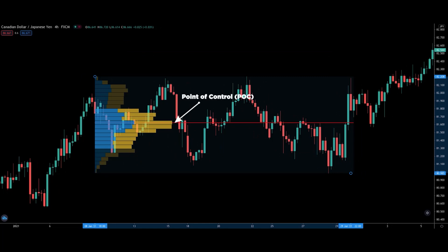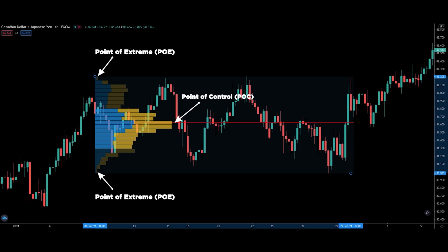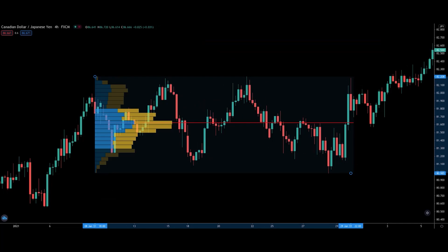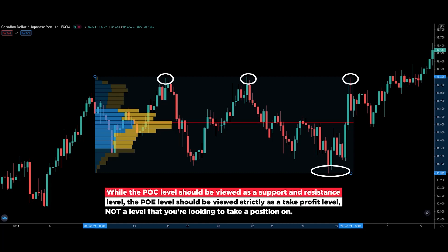Now what about the shortest bar? The shortest bar represents the point of extreme, or POE in short. The point of extreme, as the name suggests, is the extreme point where there isn't much volume and price didn't spend much time there. This is an important level as well because it represents where price didn't spend much time, which means it was quickly rejected. So while the POC level should be viewed as a support and resistance level, the POE should be viewed strictly as a take profit level, not a level that you're looking to take a position on.